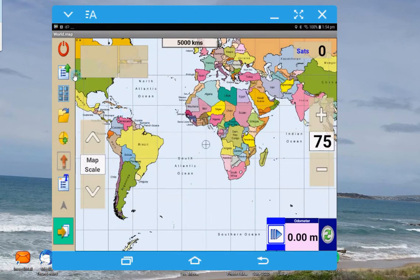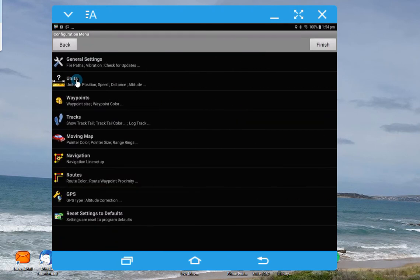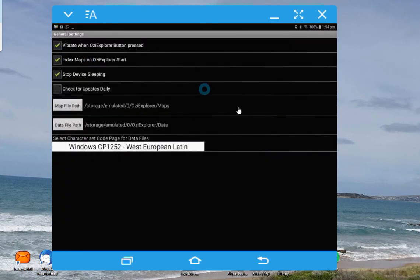So let's go to the top icon, under the on-off button, where we do load tracks and things. This time we go to configuration, the second option down. We go to map paths which are under general settings — it says file paths under general, so click on that. And there's your file path for the maps up here, and here's the file path for the data.